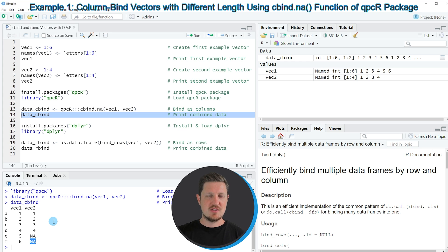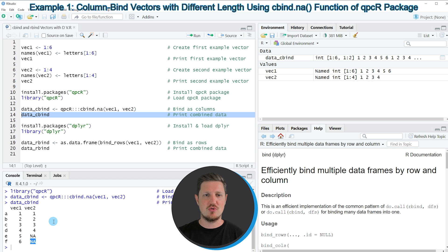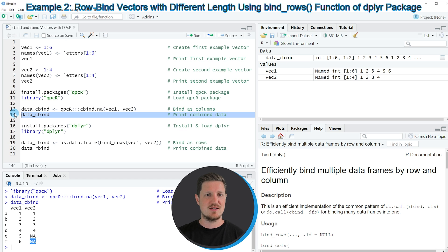In this first example I have explained how to cbind two vectors with different length. It's also possible to rbind two vectors with different length, and this is what I want to show you in the next example starting in line 16 of the code.